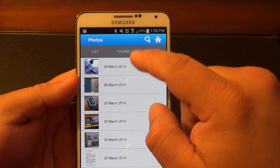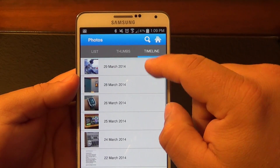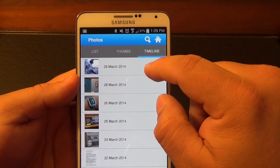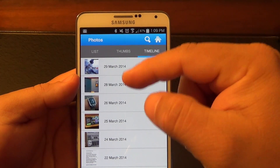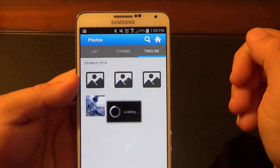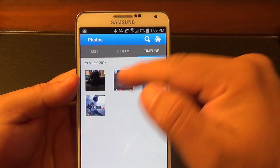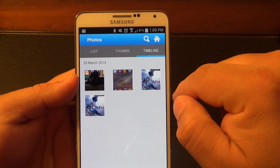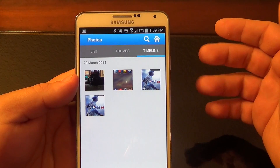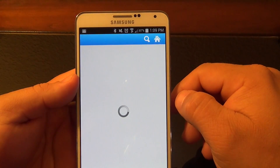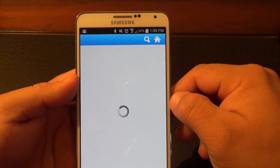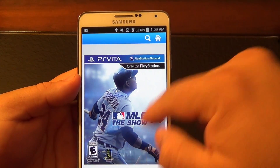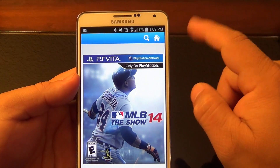One thing I honestly hope the developer of this app adds is the option to see what drive these photos are from. For example, if I tap on one of them, I can see all the photos that have been backed up, but I can't see what drive they're backed up to. If I tap on one, it opens the photo, but I still can't see where it's from.